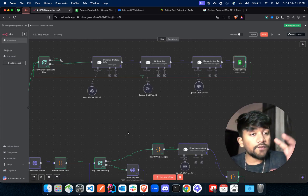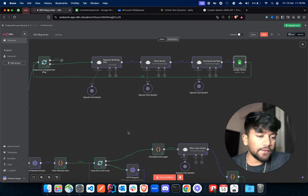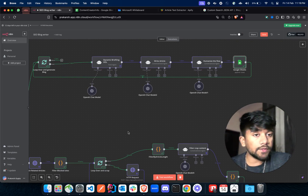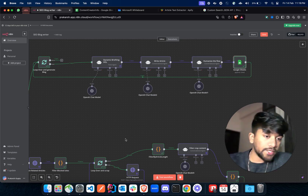That is where our workflow comes to an end. If you face any issue while making this workflow, please feel free to book a call with me using the link in the description. I'll see you in the next one — bye!